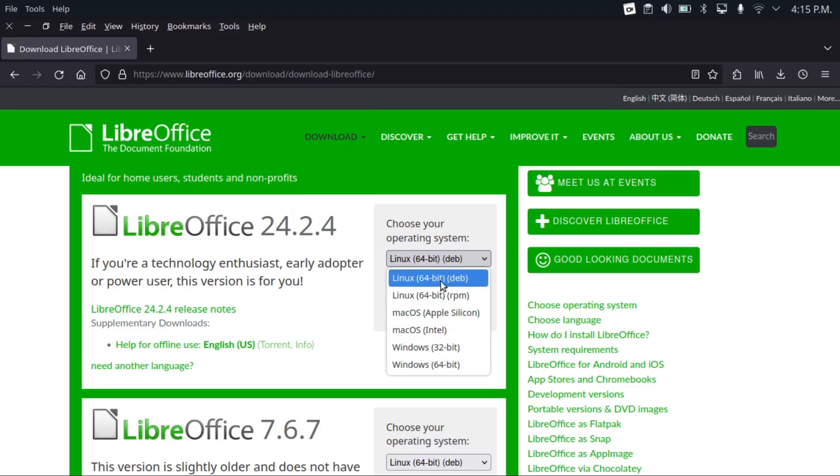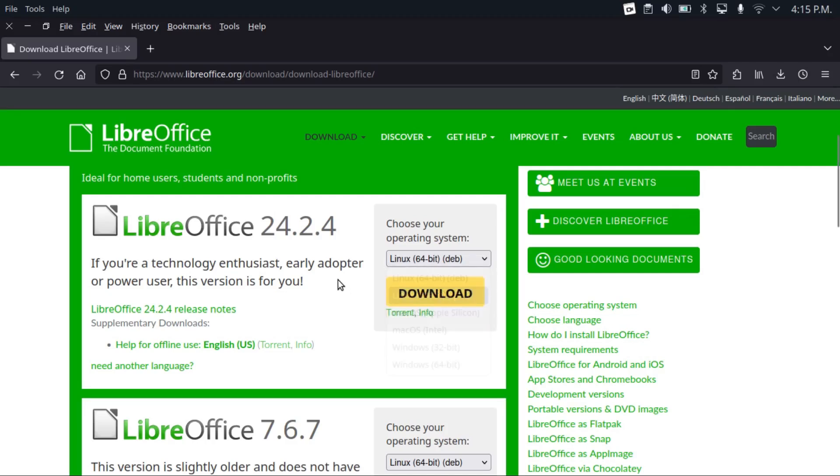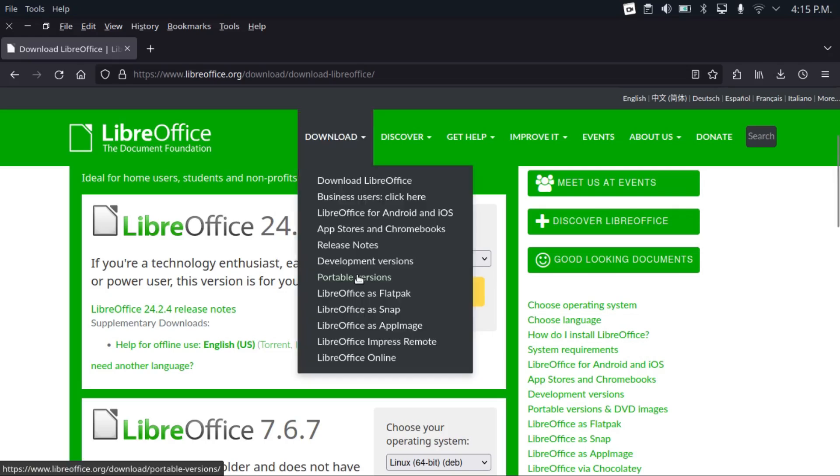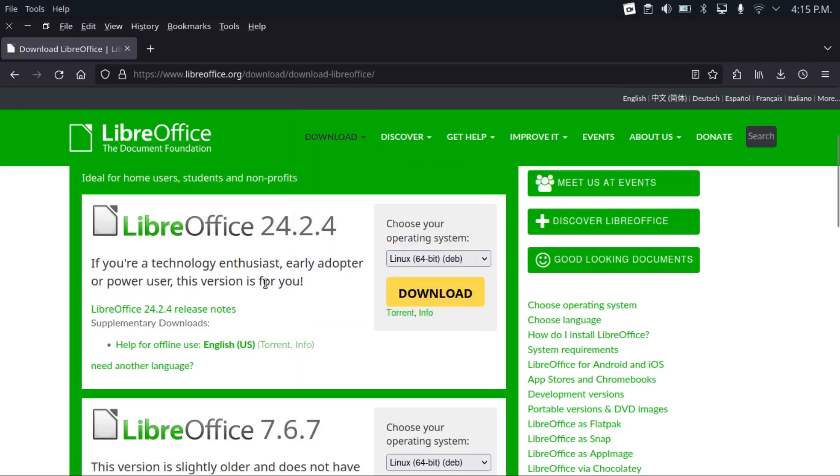It offers DEB and RPM packages, and it's available in the package managers of major distributions. It also offers a flatpack, snap, and AppImage. So you got a lot of options for getting this installed on your Linux distribution.